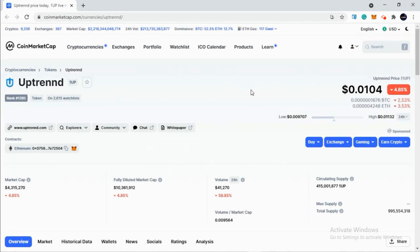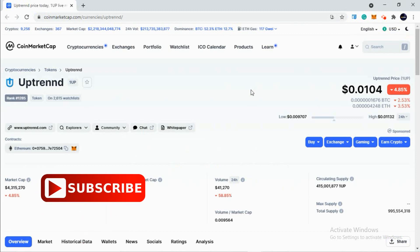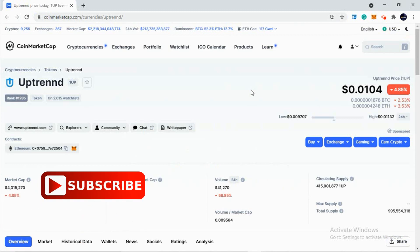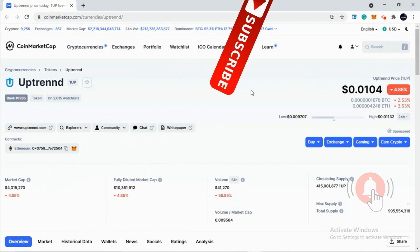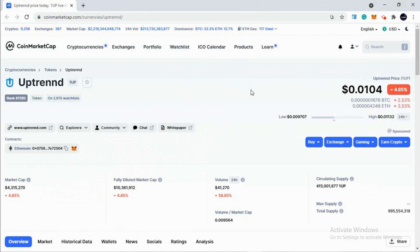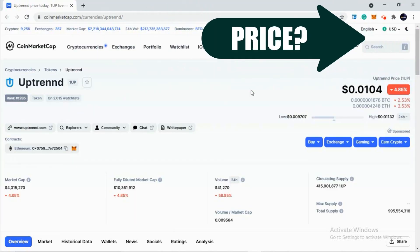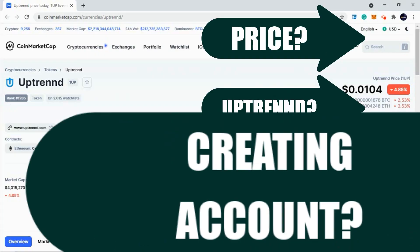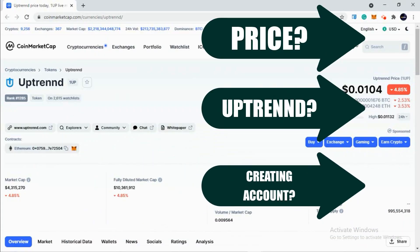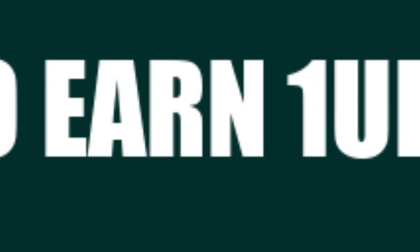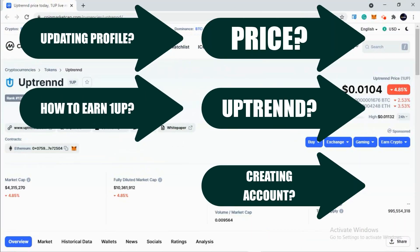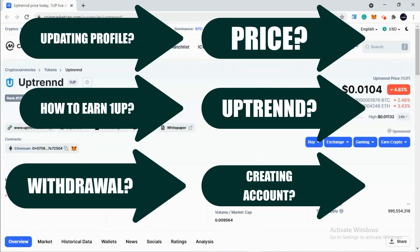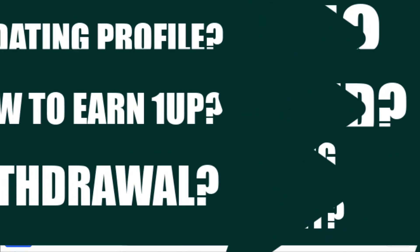The crypto blogging social media platform I'm going to talk about is Uptrend. One UP is its ticker and its price is $0.01 right now. We'll be discussing its price, what is Uptrend, how to create an account and log in, how to update a profile and how it works, and lastly the withdrawal process. Let's answer all these questions in a quick way.